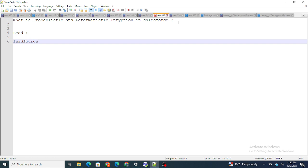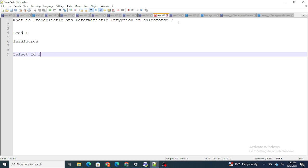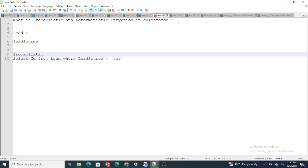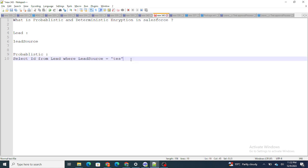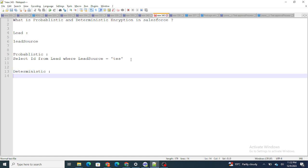The difference between probabilistic and deterministic encryption: with probabilistic encryption, you cannot filter data. If the Lead Source field is encrypted using probabilistic encryption and you run a query like 'SELECT Id FROM Lead WHERE LeadSource = test', it will not return anything. Because the field is encrypted, Salesforce cannot find the matching data — so no results are returned.